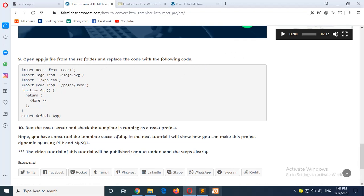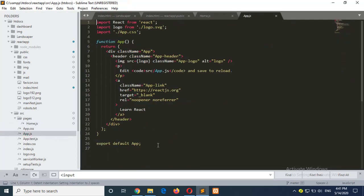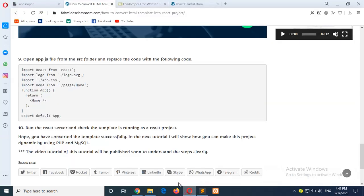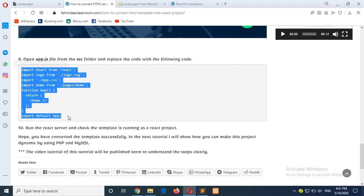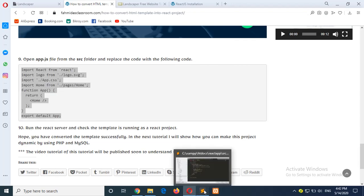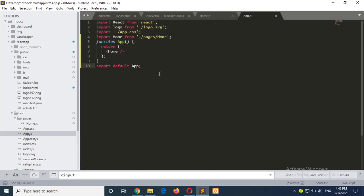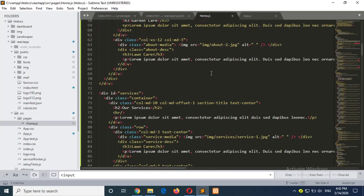Now go to step 9: open the app.js file from the src folder. This is the app.js file and there is existing content, so I will replace all the content of app.js using the code from step 9. Copy the code of step 9 and replace the existing code. It will import the home.js that was created before and it will show the content of home.js.